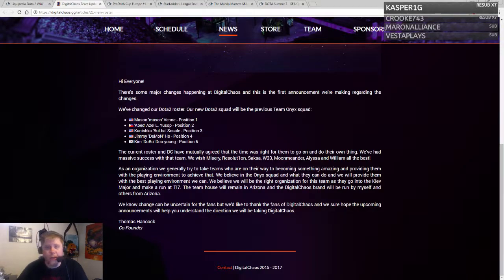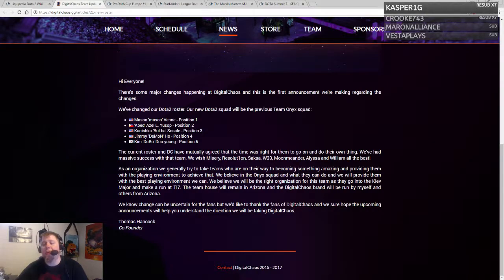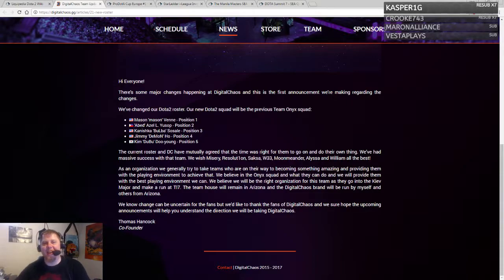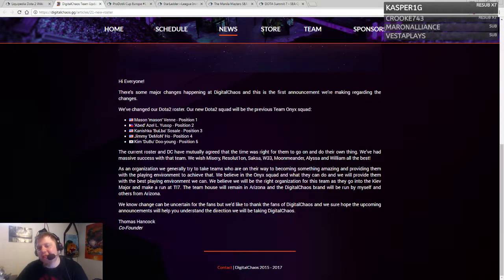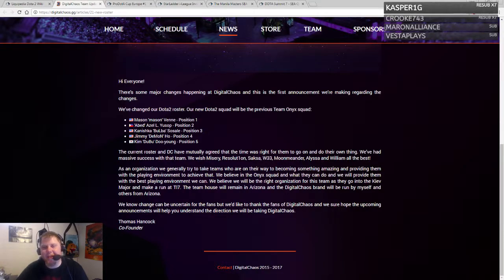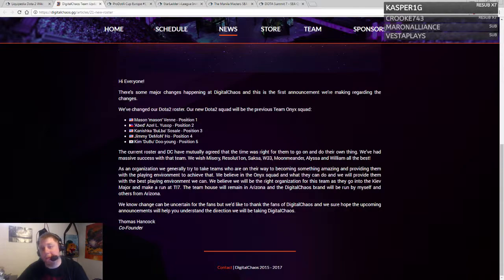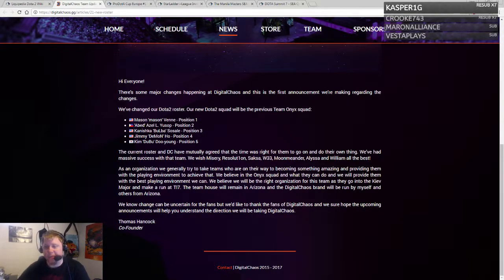Misery, Resolution, Soxsa, and Moon Meander are no longer part of DC but are now forming under the organization Thunderbirds. That should be fun to see how that name works out for them, whether they're picked up by an actual organization or just a name to compete in the Kiev major.